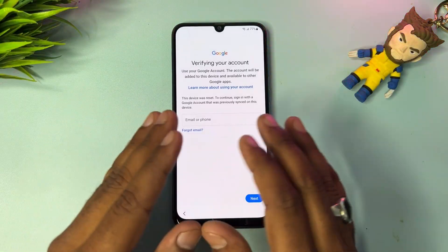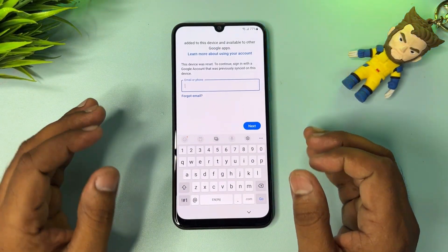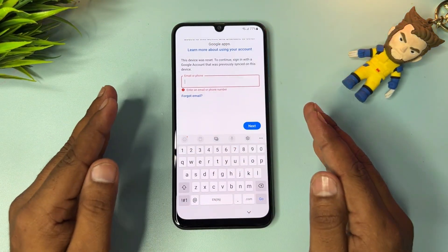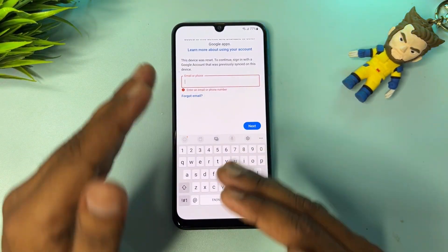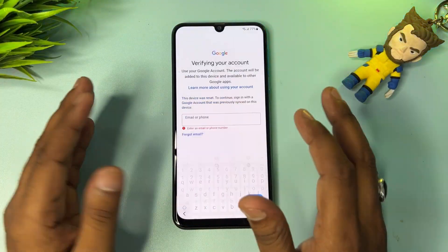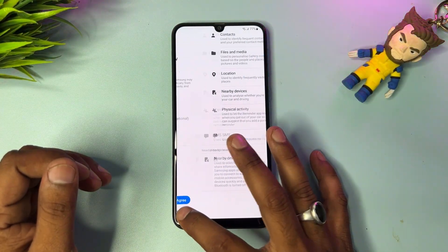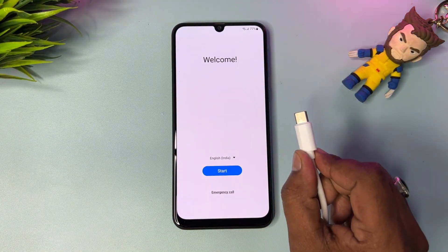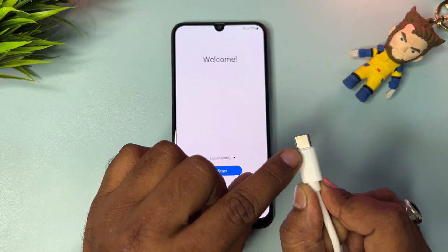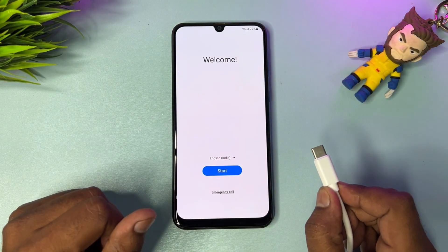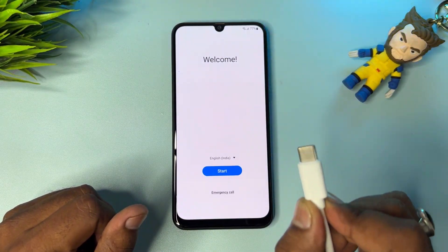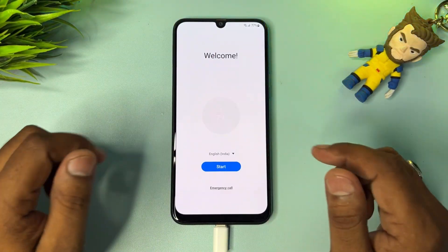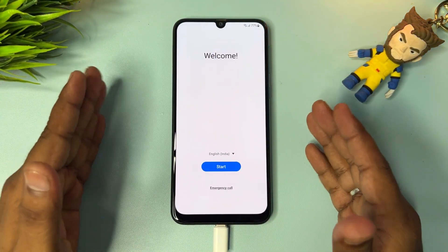Whenever your Samsung smartphone is asking for your Gmail ID account details, do not enter any wrong Gmail ID here unless you have recovered your Gmail ID account details. First, go back to the home screen and connect the charging cable only — not with a PC, just the charger. When you connect it successfully, the charging animation will start on your Samsung smartphone.